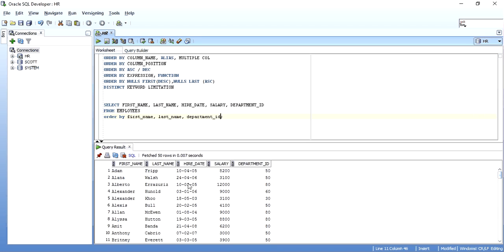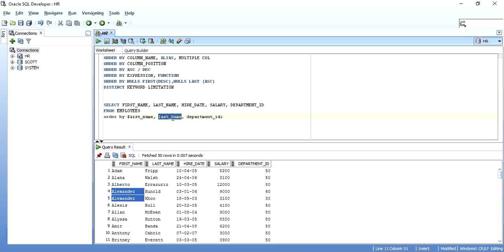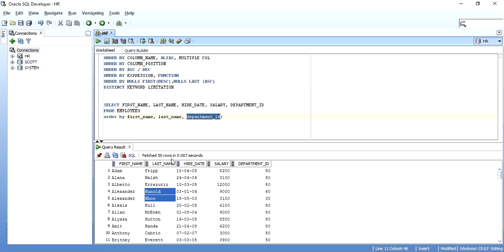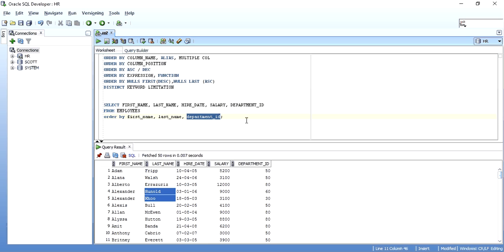The third column is only considered when the first two columns are found to be the same. For example, when Alexander appears twice, the next column, last name, is considered. Last name Honold and Who are different, so department ID is not considered for ordering in that case. The department ID would only be checked if both first name and last name also matched. This is an important thing to remember about multi-column ordering.